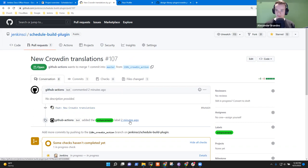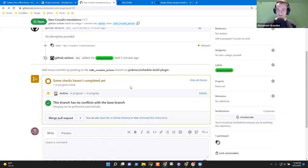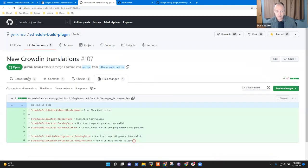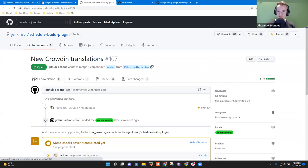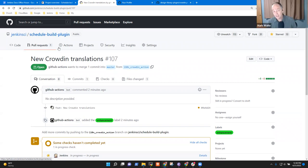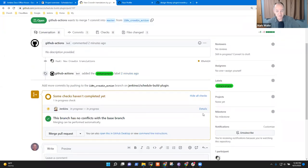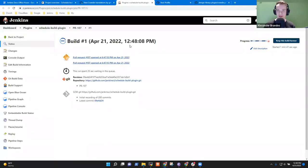And it did get the label — the label we defined in the workflow. And now that gives me a translation. If we have CD set up on this repository, we could basically pull in this PR right away and have it released within minutes. This repository does have CD set up on it, so when I merge this I will get a new release of the Schedule Build plugin.